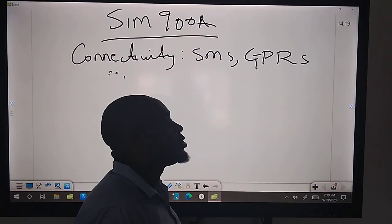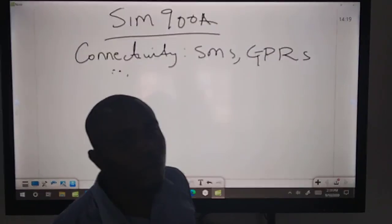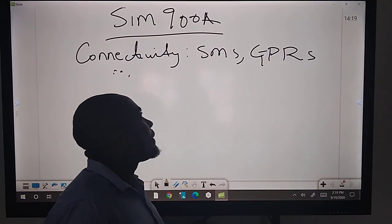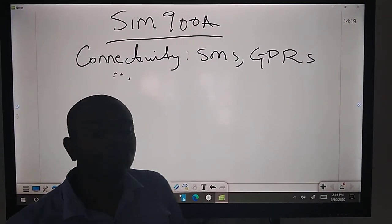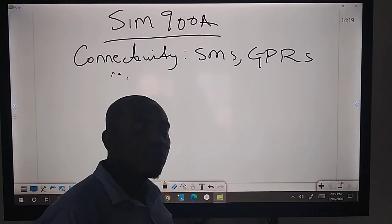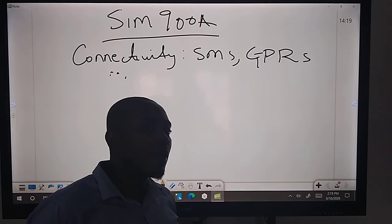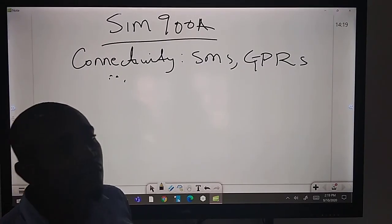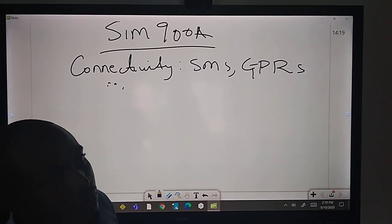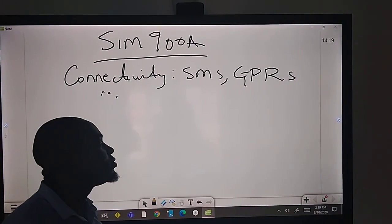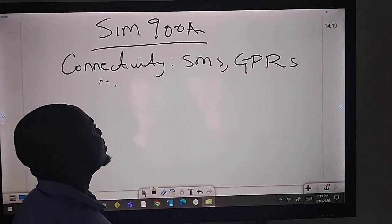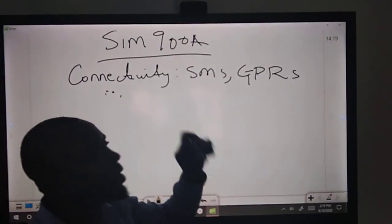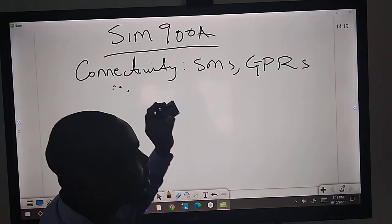Then the GPRS is what enables you to connect to the internet. You can send data to a server online, query databases. You can do a whole lot with that. I tested that and this works fine.